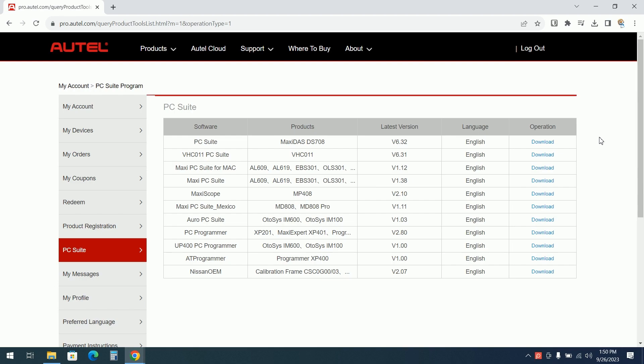Hello everyone. Today I will review the Autel Programmer XP400 Pro.